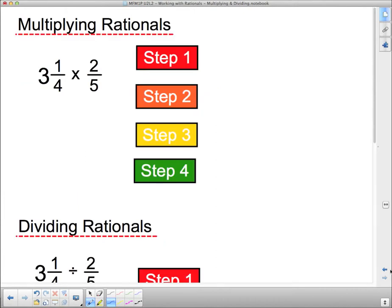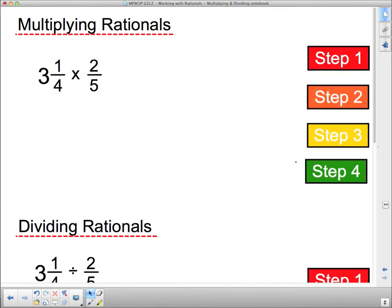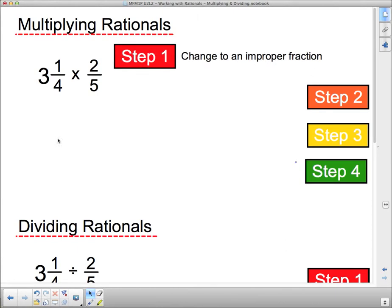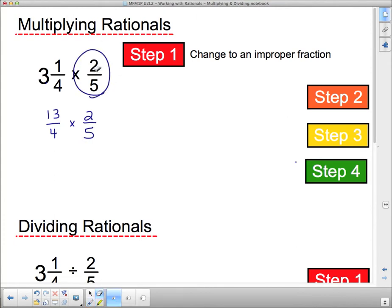Now, multiplying rationals and dividing rationals. Step one says: change any mixed number to an improper fraction. I've got a mixed number here, so I change it to improper: four times three is twelve, plus one is thirteen. So this becomes thirteen quarters times two fifths. The two fifths didn't change because it wasn't a mixed number.